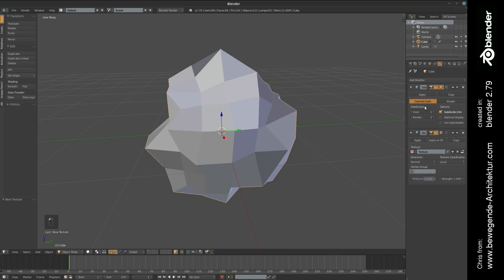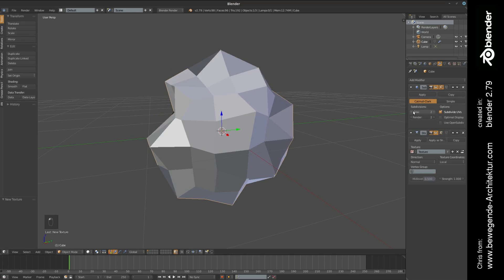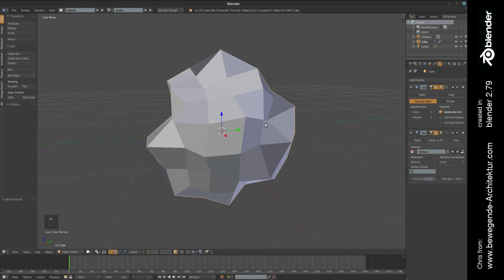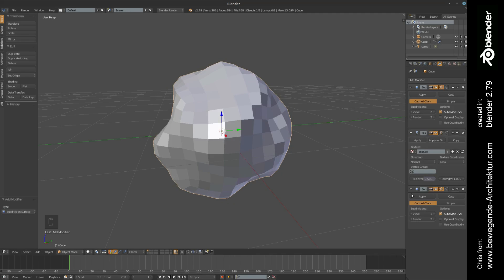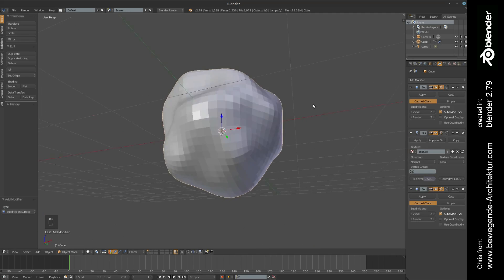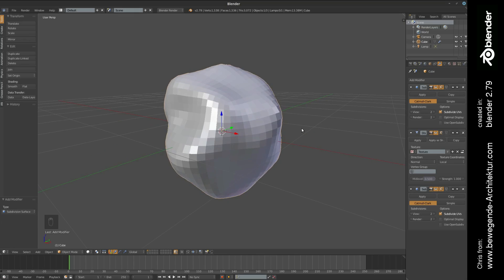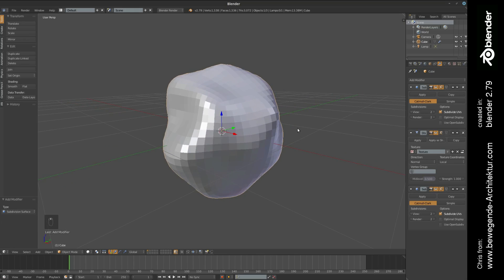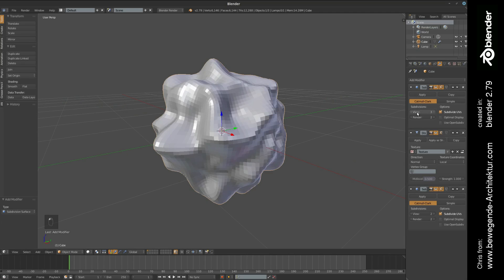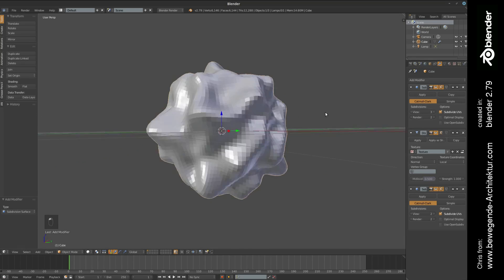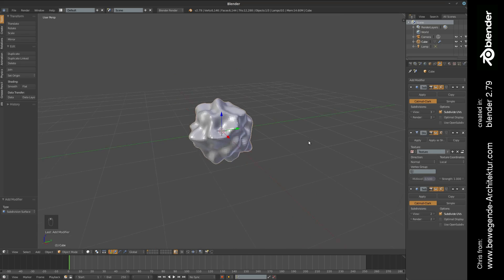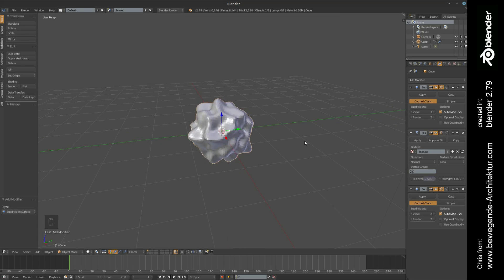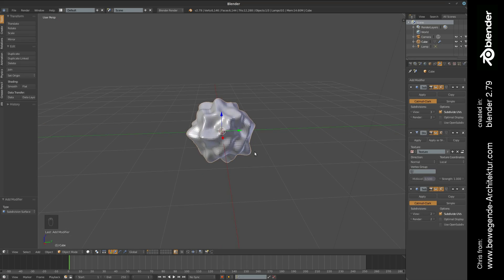If we increase the subdivision surface then it's getting a little bit more noisy. If we decrease it, it is getting a little bit less noisy. If we are adding a new subdivision on top of it, then the result is a quite weird looking shape. We are able to play around with those settings and right now we are already coming up with cool shapes.